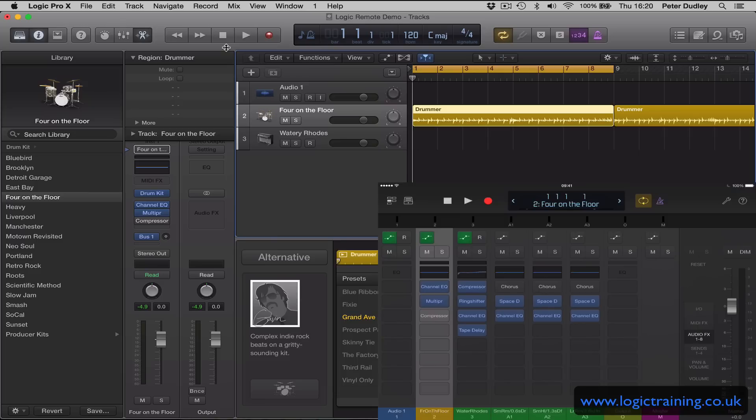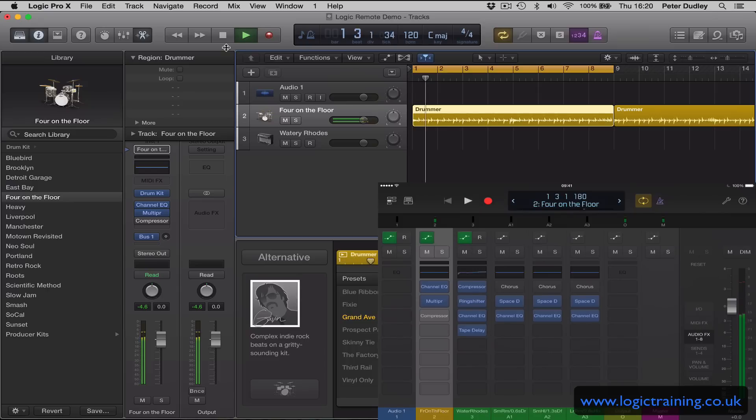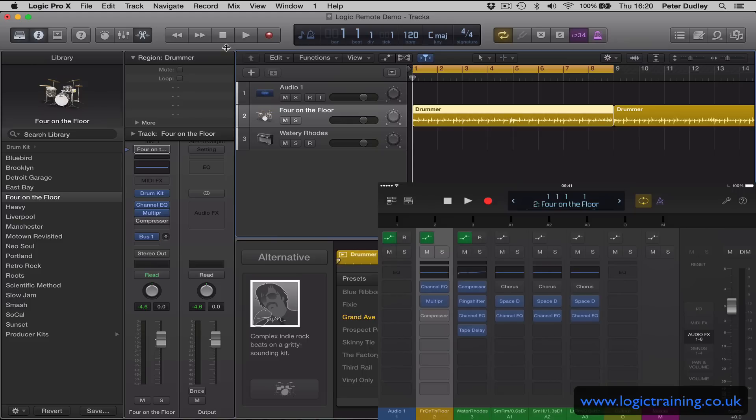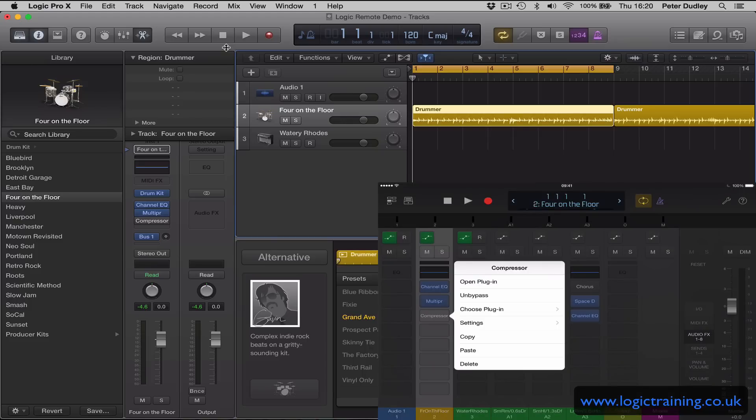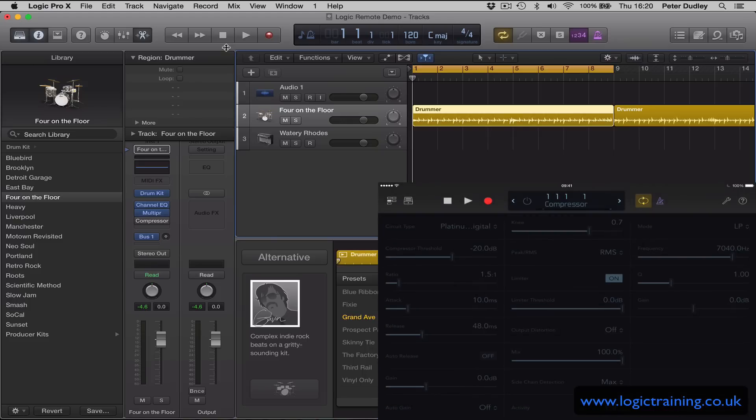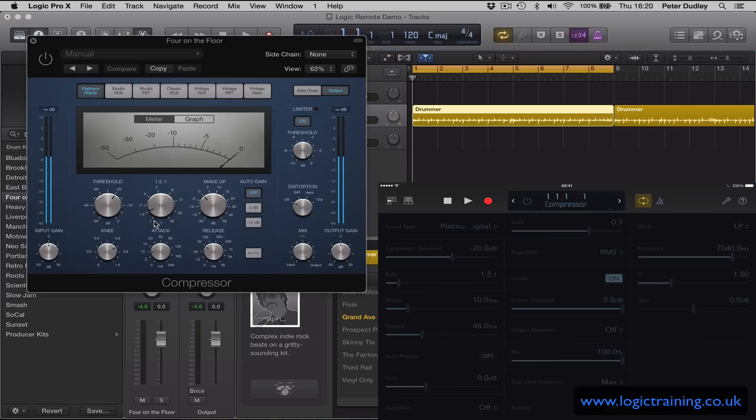Now this is where it gets really interesting, because let's go to the compressor. There's a brand new compressor in Logic, brand new interface and a new compressor model. So I open the plugin. Let's just open the corresponding plugin in Logic.